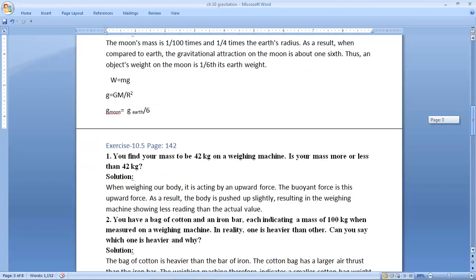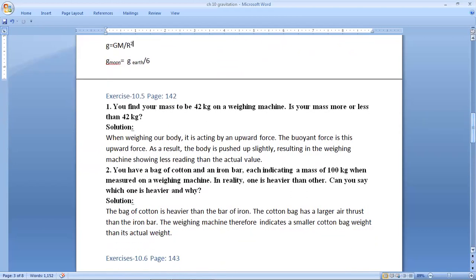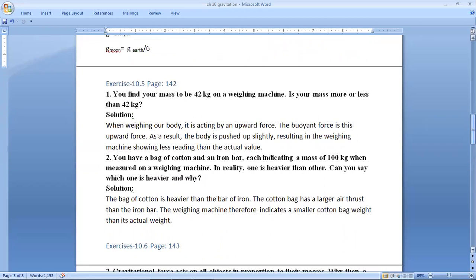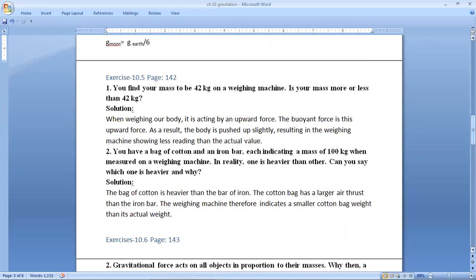Exercise 10.5, page number 142. First question: you find your mass to be 42 kg on a weighing machine — is your mass more or less than 42 kg? We are talking about mass, which is the quantity of matter contained in a body, not weight.